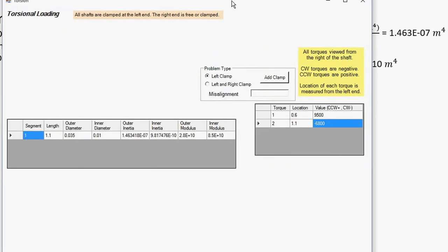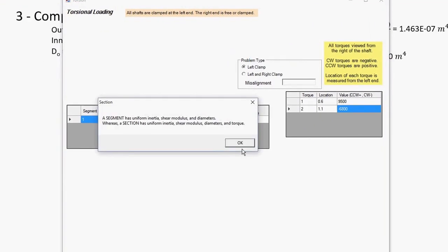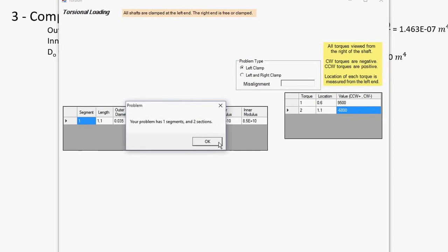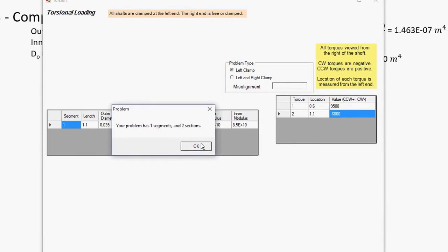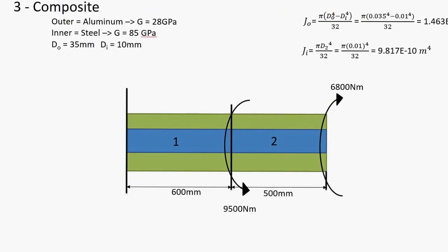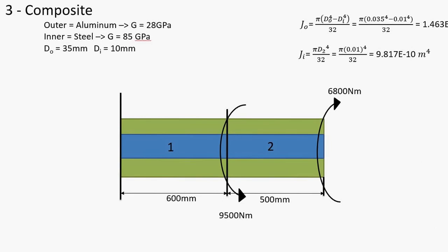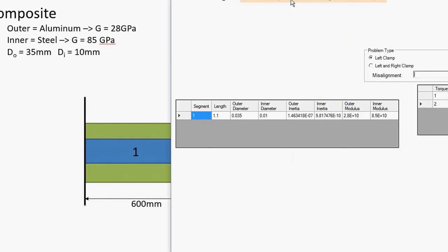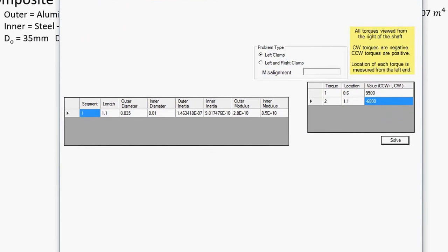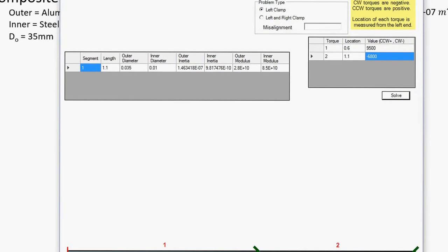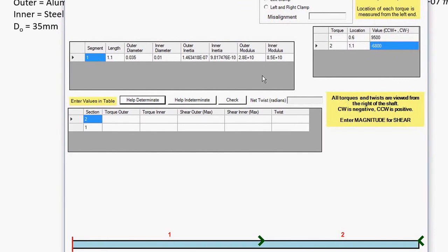It's clamped on the left end. There is one segment but two sections, because the middle torque breaks it up into two sections. We can draw it, and once it's drawn we can move on to solve it.